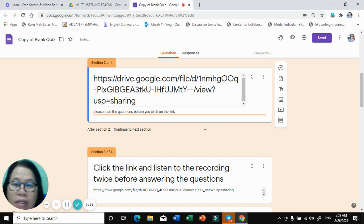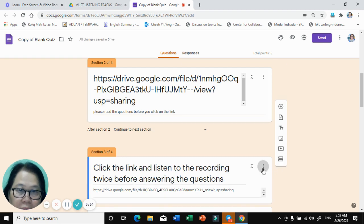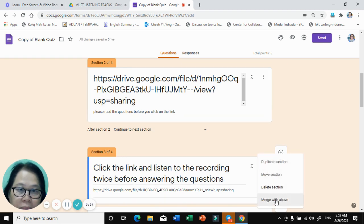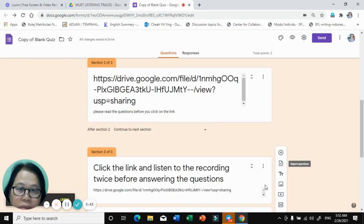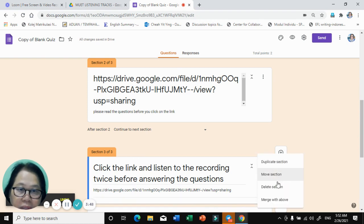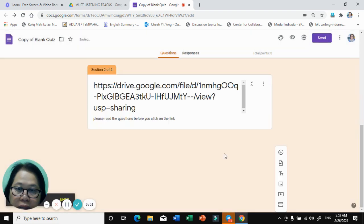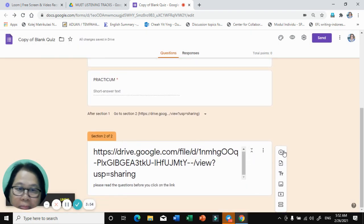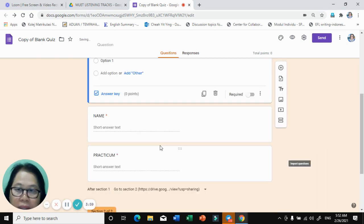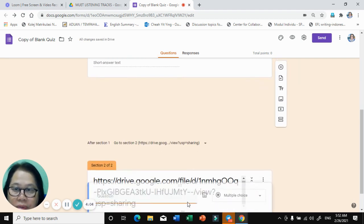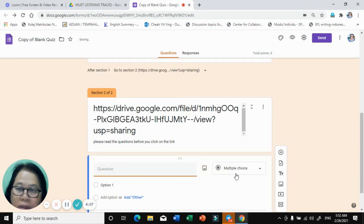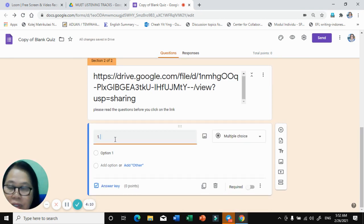I will delete these sections. This one also I will delete — the passage is not needed. After this, you may add what you need and then you will start to construct the questions.